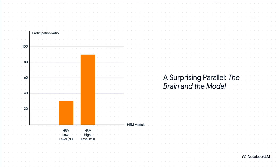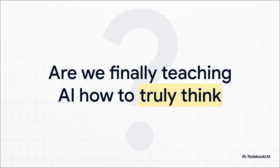The HRM model spontaneously did the exact same thing. The high-level CEO module developed rich, complex, abstract ideas, while the low-level engineer module stayed simple and focused. It didn't just copy the brain's function—it started to copy its structure all on its own. Nobody programmed it to do this. It was an emergent property of the design.